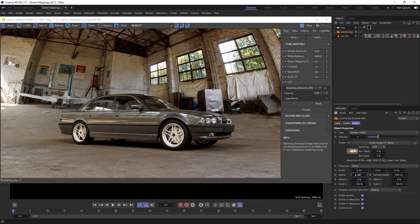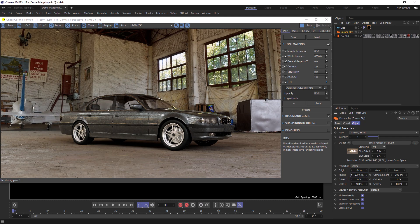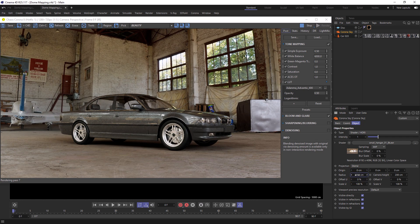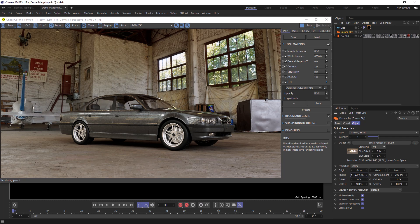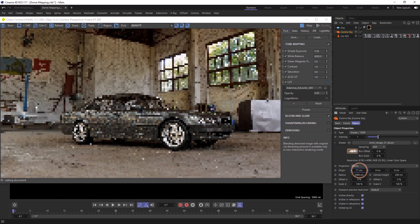Now the default for this is 2000 centimeters, and as with most things in Corona, this is going to work well most of the time. If we want to move the center point of our dome around, we can use the offset.